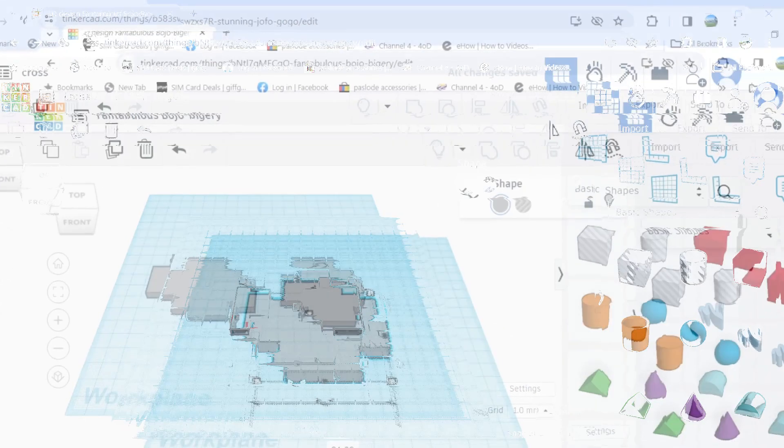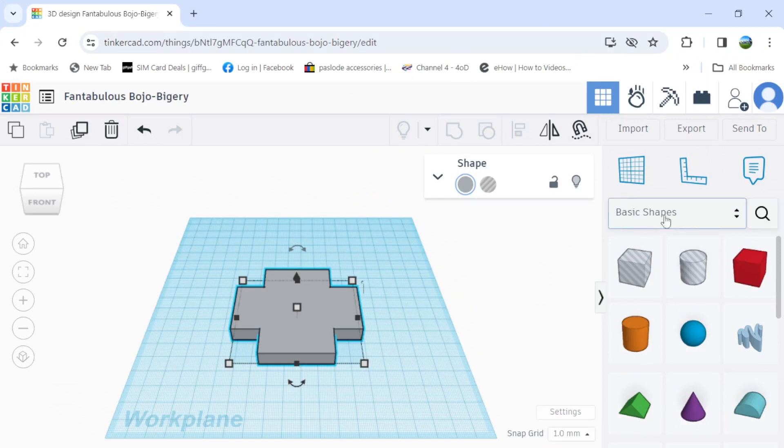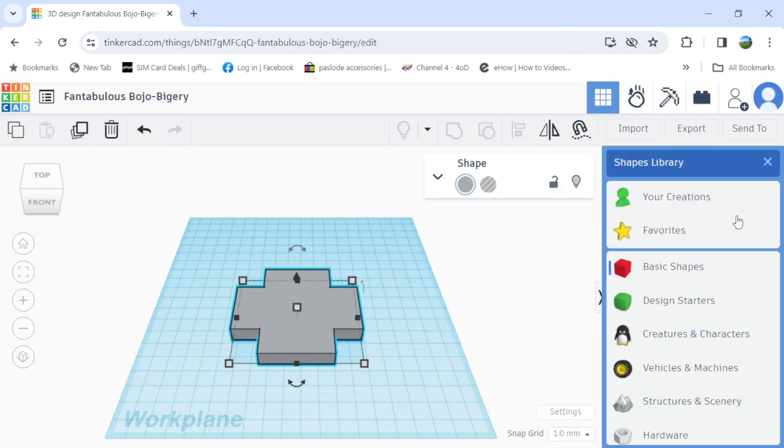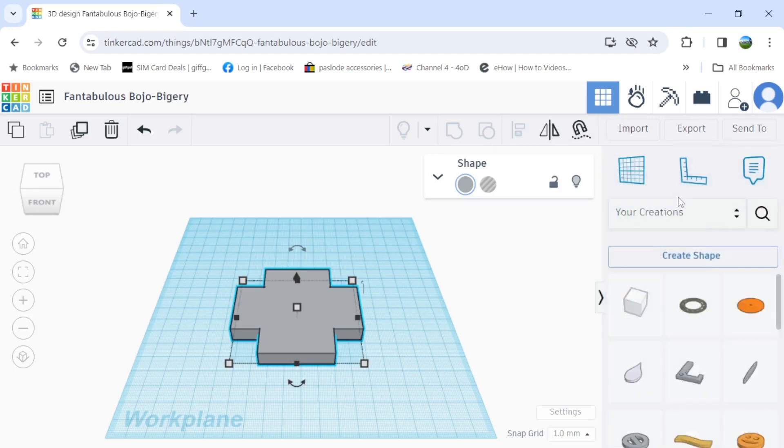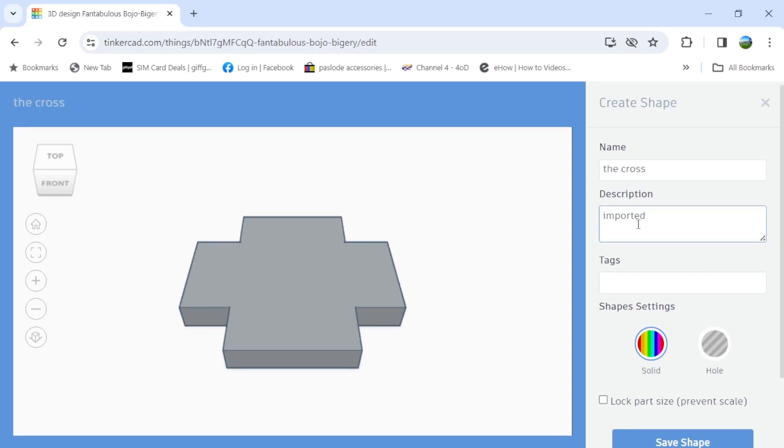And now we're going to save it in Tinkercad. If you look on the right, go to your creations. Create shape. And then all we have to do is title it and put some information as to where you got it from, etc.